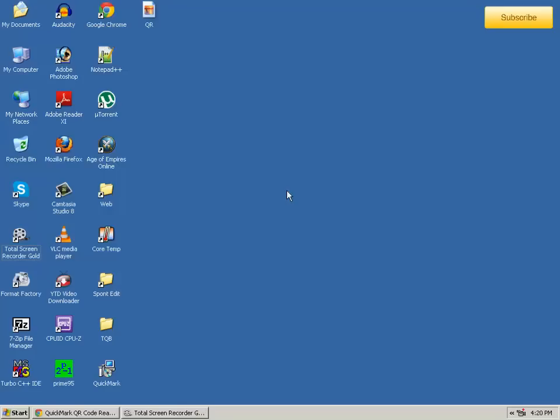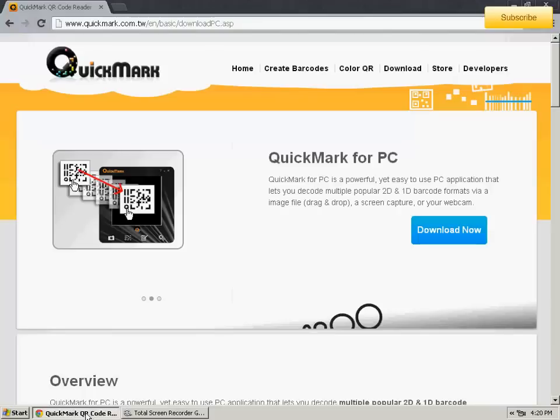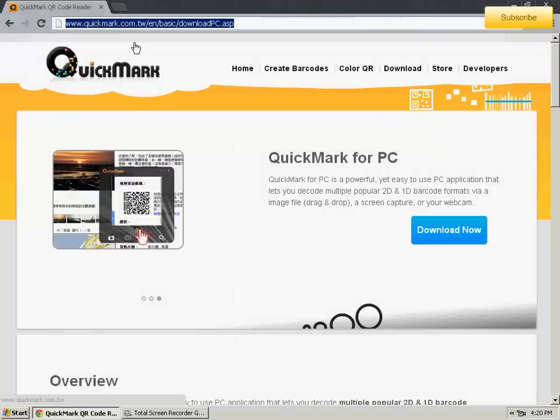Hello everyone, and today I will show you how to use QR Reader for PC. For that, you have to go to this website, and I will give the link in the description. Then you have to click